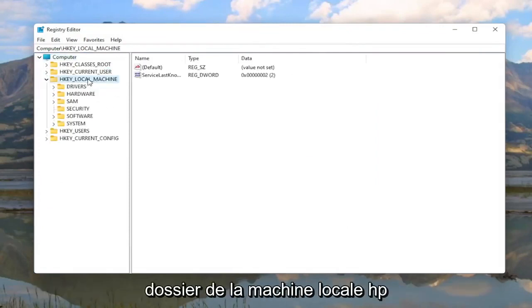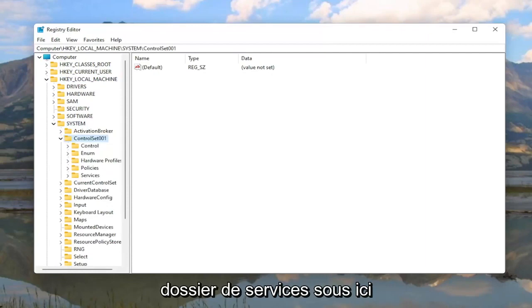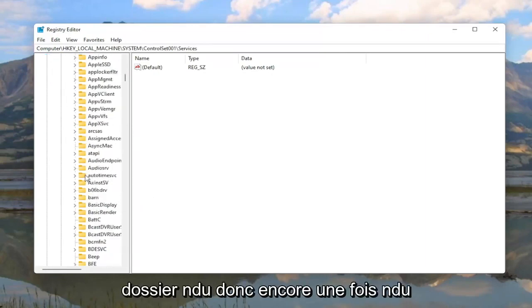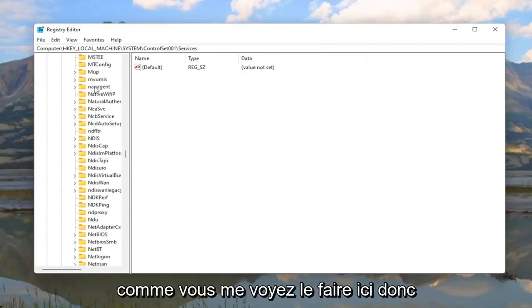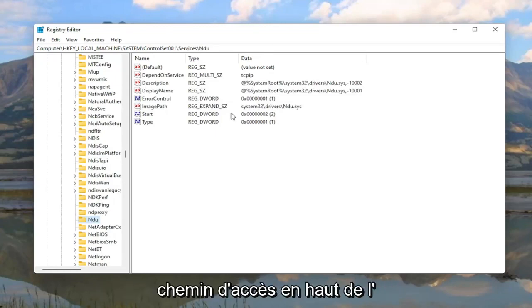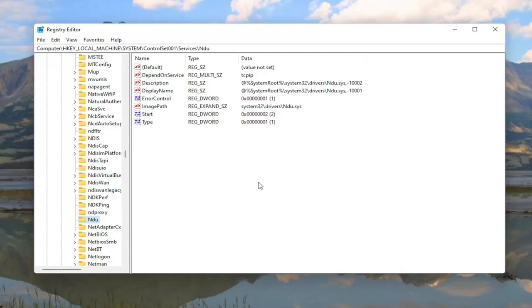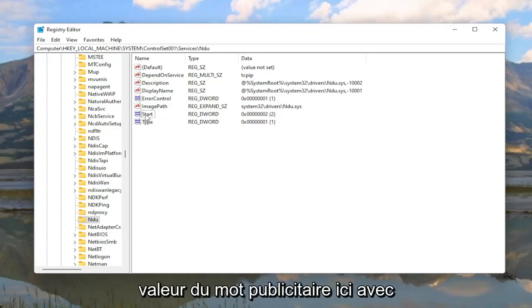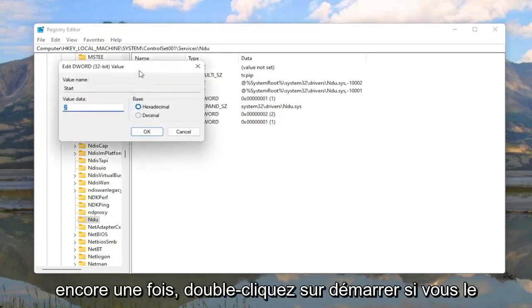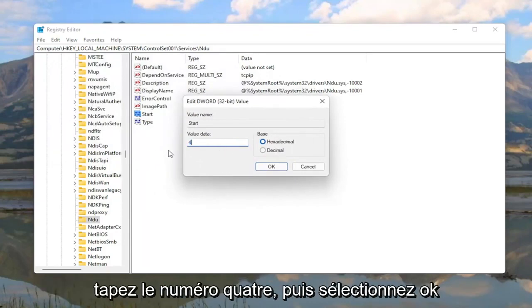Now we are ready to begin. Double click on the HKEY_LOCAL_MACHINE folder, then the System folder. Locate ControlSet001 and double click on that. There should be a Services folder under here — double click on it. Then locate the NDU folder. You can click on one of the folders and start typing to find it quickly. On the right side, locate a DWORD value that says Start. If you don't see it, right click in a blank area, select New, and then DWORD 32-bit value. Double click on Start and change the value data to 4 — delete the 2, type 4, and select OK.